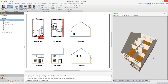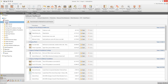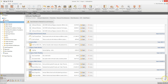Now let's move to the estimate module and take a look at the estimate in more detail. As you drafted your plans, BuildingWorks used the specifications you selected, combined with the dimensions of the design, to estimate each element of the job. Click estimate on the project explorer. You'll find yourself looking at the estimate dashboard. Here you can see the cost of each component, and if you scroll down to the bottom you'll see the total cost of the job.